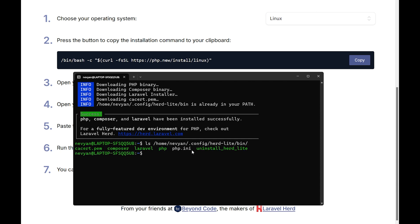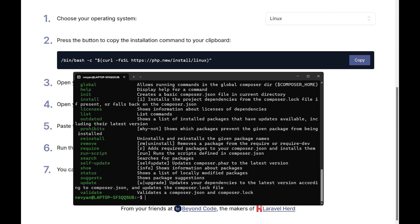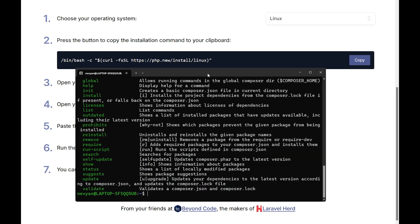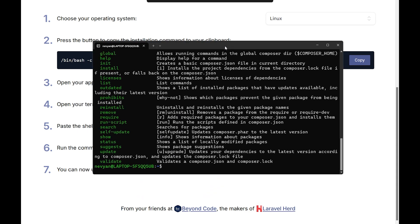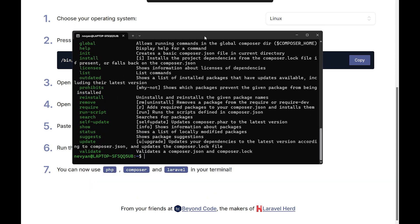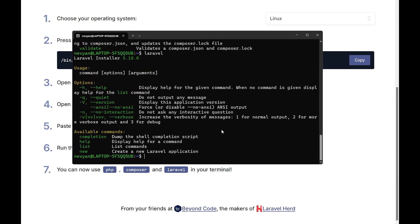If I list what's inside of this, we can configure our PHP options from here and we can even uninstall hurtlight. You see the Composer, Laravel, and PHP. This means that we should be able, for example, to run Composer from everywhere. That's one very easy way to have local installation of those commands as well as Laravel. Now let's move to the extensions that are useful when developing.